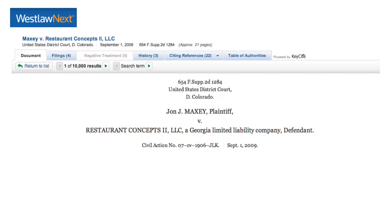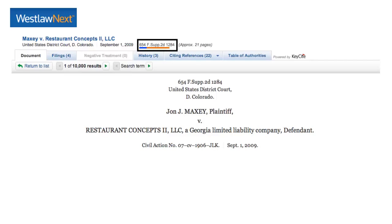The next thing we need to look for is the volume of the reporter, the reporter abbreviation, and the first page that this case starts on. This is going to be up near the top of the page. We can see that the volume number is 654. The reporter is the federal supplement second series.